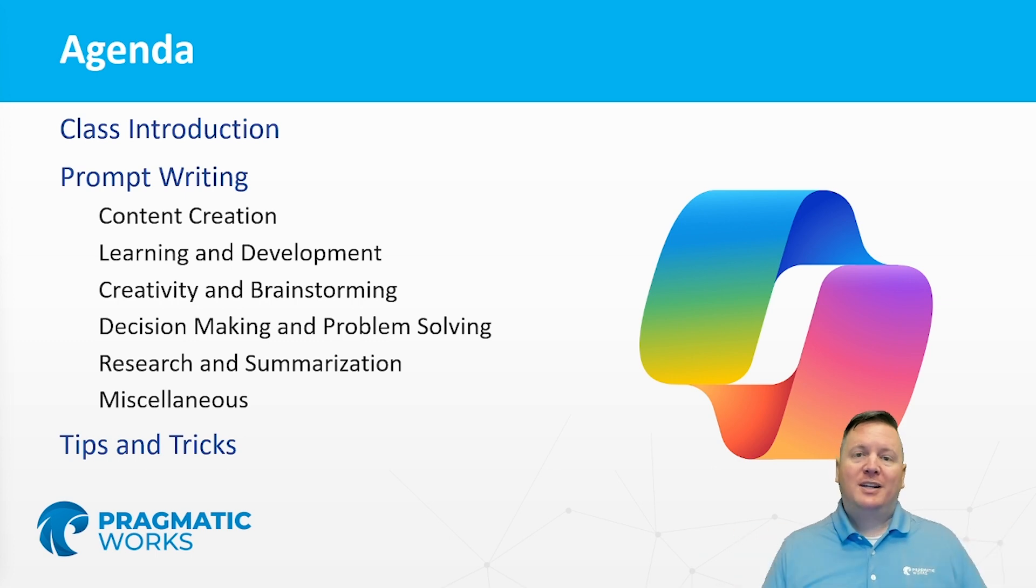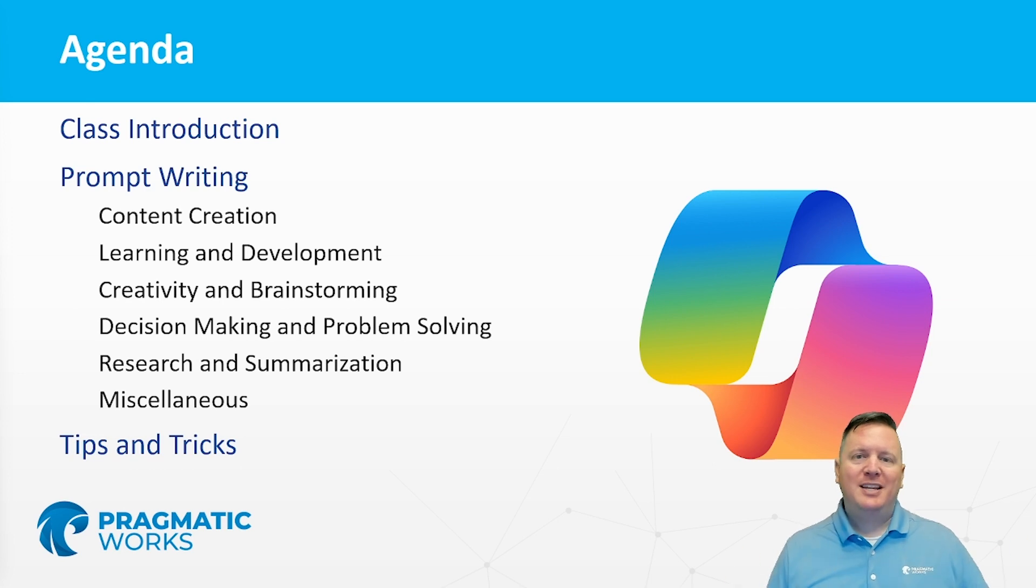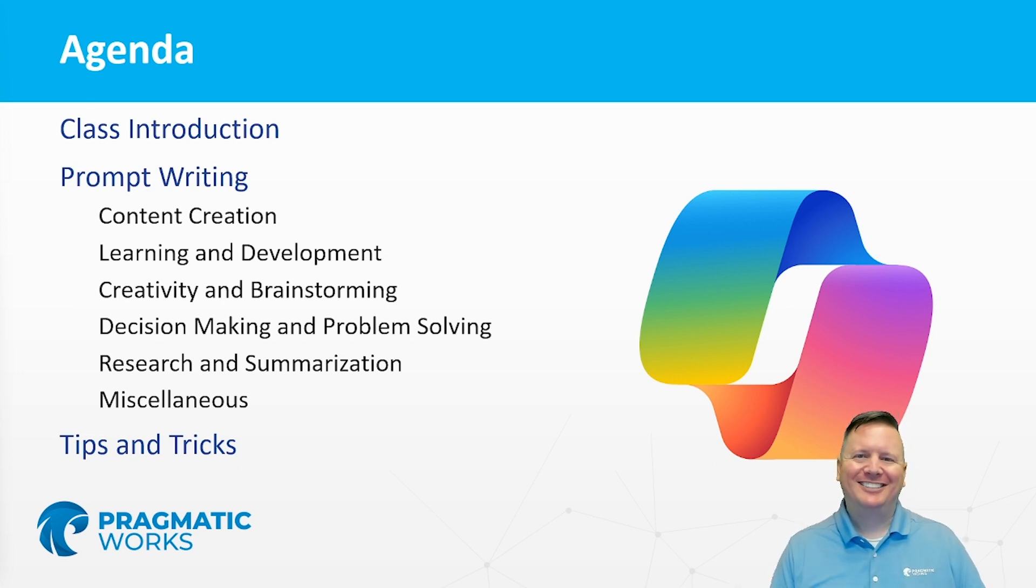We're excited to have you for this course. We're going to learn lots about different prompt writing that you can do. And we'll see you in this Prompt Engineering with Copilot course. Thanks a lot.